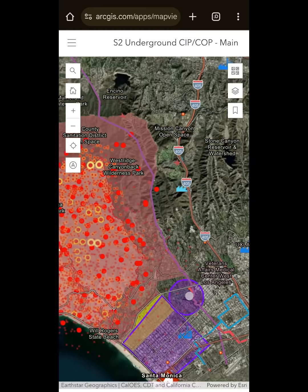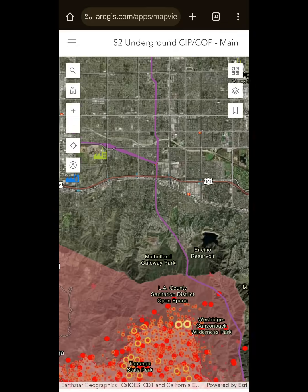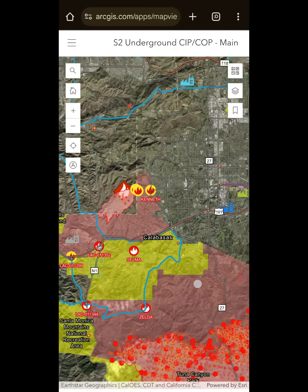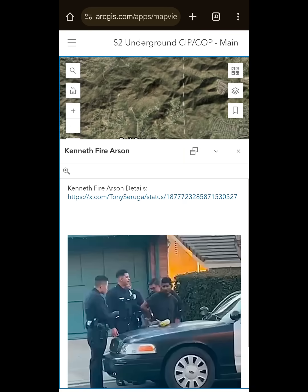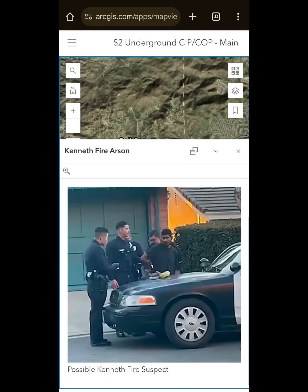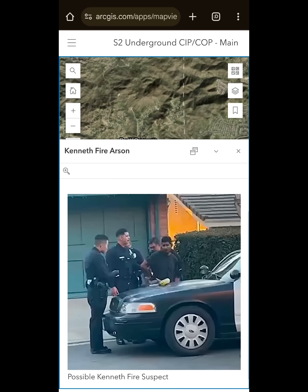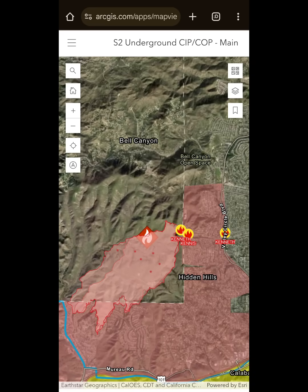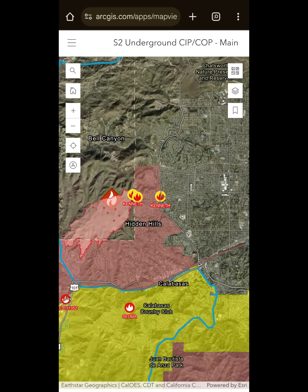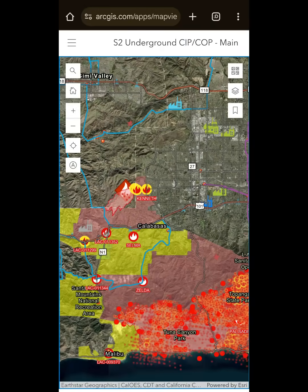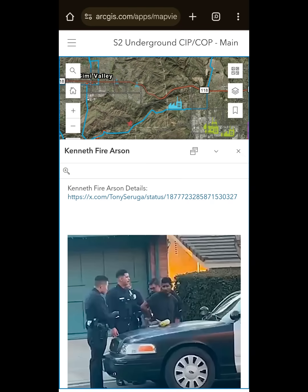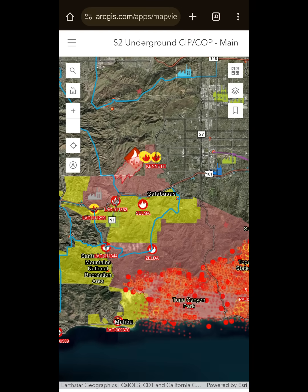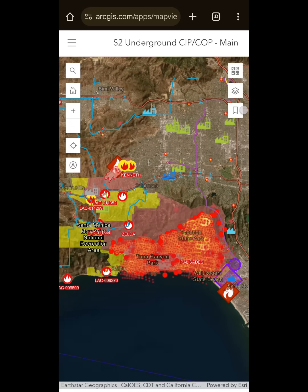Let's take a look at another one — the Kenneth fire up here, which was a fire that recently broke out. As you can see, I have a point here. In this case, I can upload the actual image of the potential suspect that was seen committing arson in this area. Again, this is all a working thing — we don't actually know if this is the person who did it, but this is what is being reported on social media. So this is kind of a working document. Hopefully this can help quite a bit.